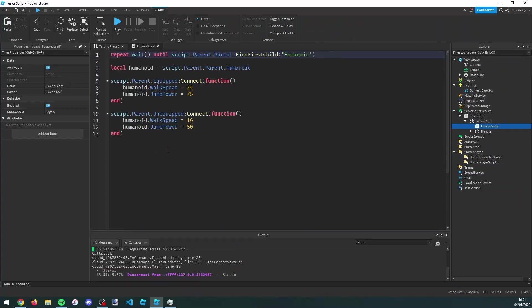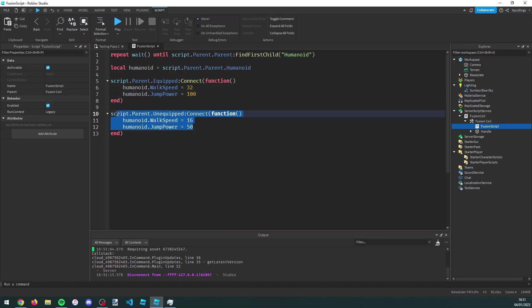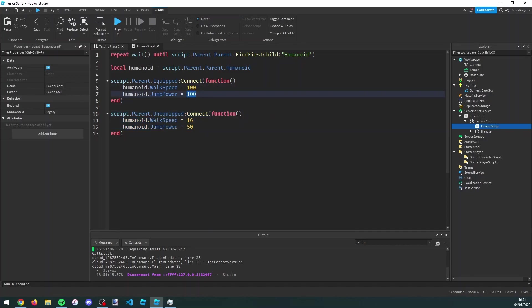On line six and seven you want to change these values. For example, I could change walk speed to 32 and jump power to 100. Again, only change the values on line six and seven. This is where it's setting it back to when you unequip the tool. You can change this to whatever you like. I'll just change walk speed to 100 and jump power to 500 to show you that I've changed it.